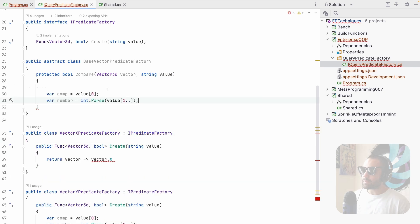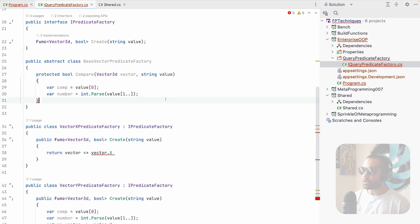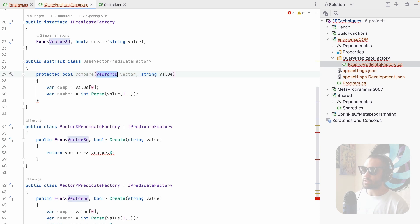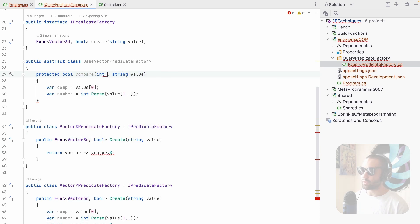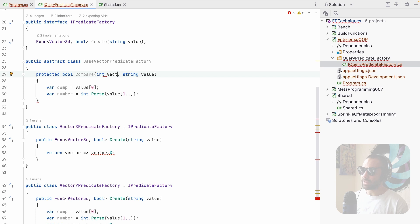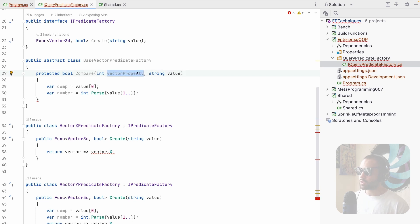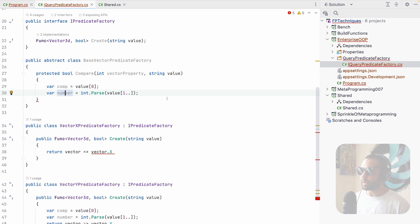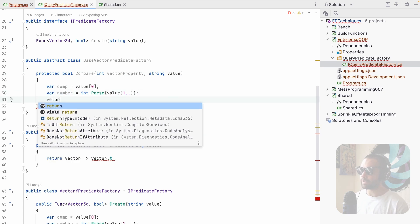Now we can move this logic over here. And actually, sorry, this is not vector 3D. This is going to be the actual property. So let's say that this is just going to be some kind of number to compare. My net or actually vector property. So we have the vector, we have the value, we know how we want to compare it. And we have the number that we're comparing it against.